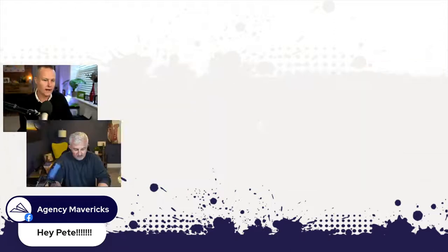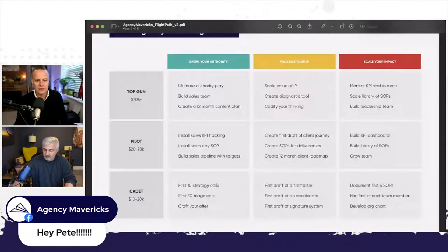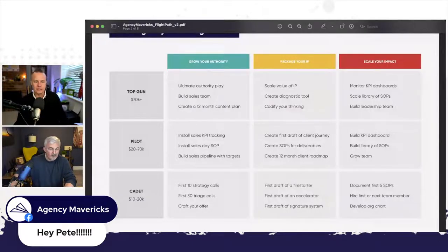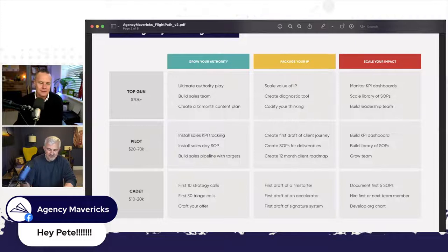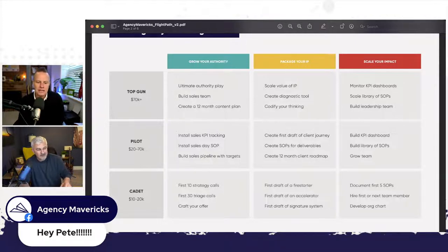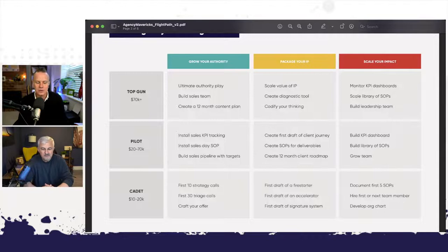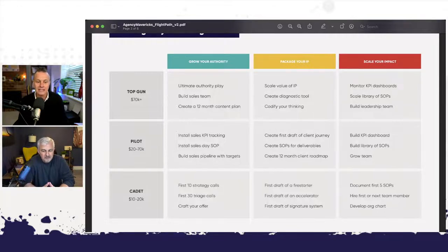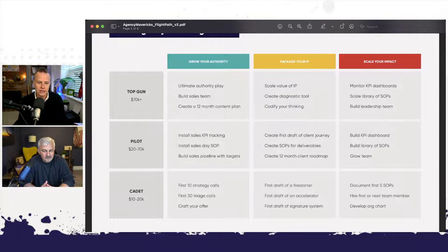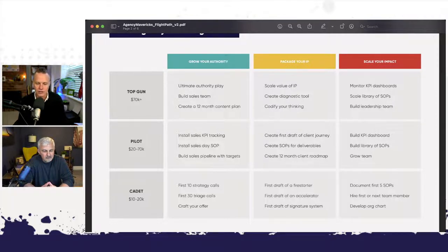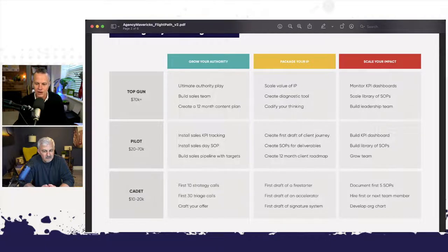So I'm up to this point where we're sharing the coaching matrix. Not going to go through all the details here, but you just see here if that Cadet turns up who's doing less than 20K a month in revenue and they just really need to grow their revenue, the first three things we're going to suggest are that they craft their offer, do their first 30 triage calls, and then do their first 10 strategy calls.